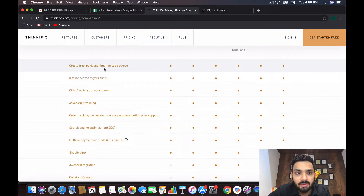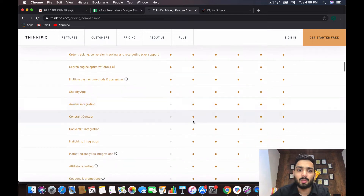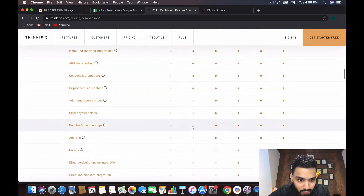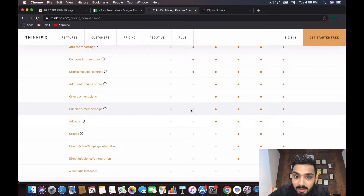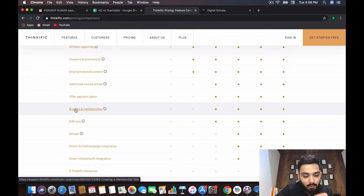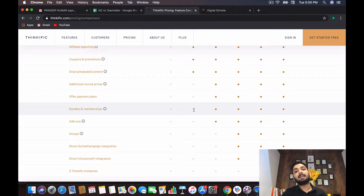For marketing, in Thinkific you can create free, paid, and time-limited courses, get instant access to your funds, and have basic integrations with AWeber and ConvertKit. However, bundles and memberships are not available in the basic plan. In Zendler you not only get bundles — where you can package multiple courses for one payment — but you also get membership sites where you can receive recurring monthly income from students and conduct live classes for them.